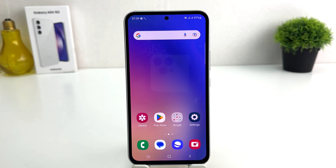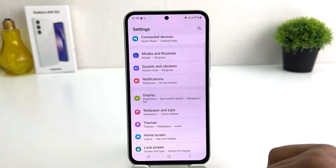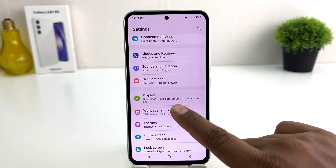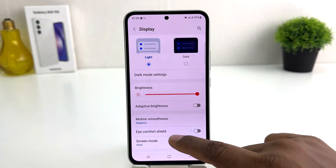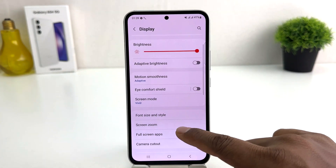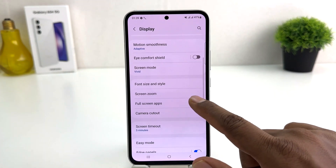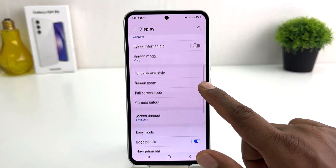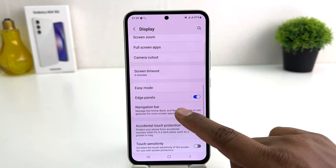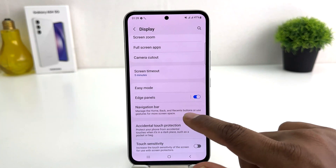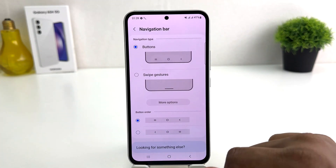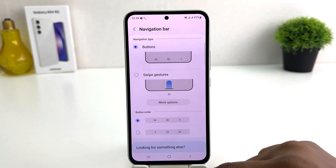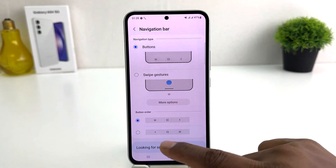You need to click on your Samsung Galaxy A54 Settings section, then click on Display and scroll all the way down. You're going to find something that says Navigation Bar. From here you can change the navigation bar.